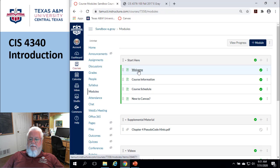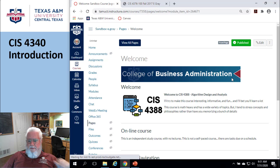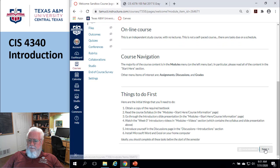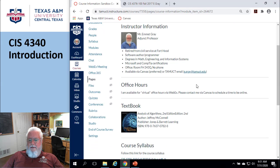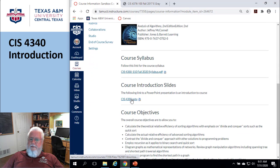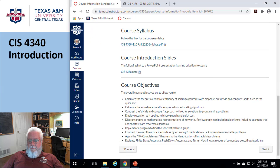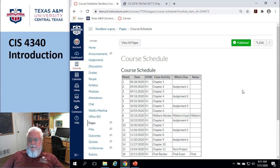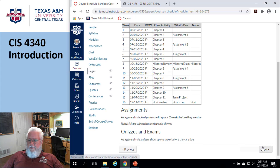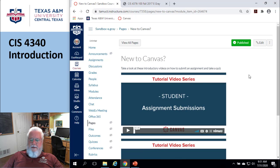Modules — this is where everything really happens. Let me go through this Start Here section. Here's the welcome module, which you've already seen. It talks about independent study, course navigation, things to do first, a little bit about me, the textbook, the course syllabus, the PowerPoint slide presentation, the course objectives — which quite frankly are kind of boring — and the course schedule. This is the official course schedule; if I make any changes or something slips, this is where the changes will be. And if you're new to Canvas, there are videos on how to do an assignment or a quiz.